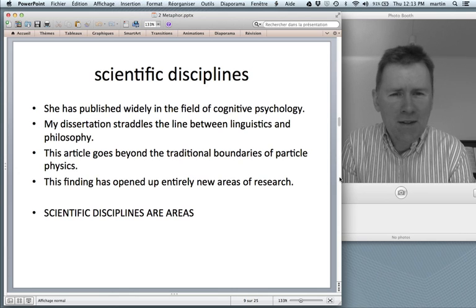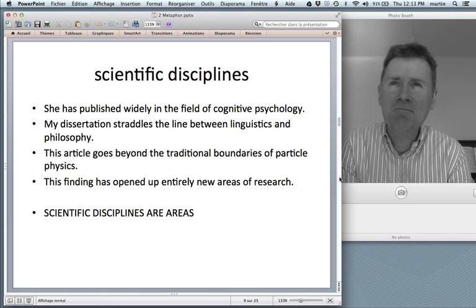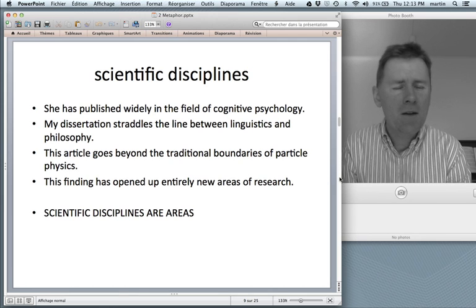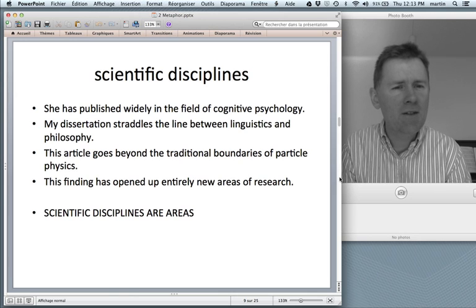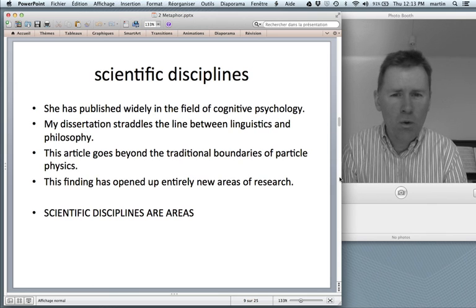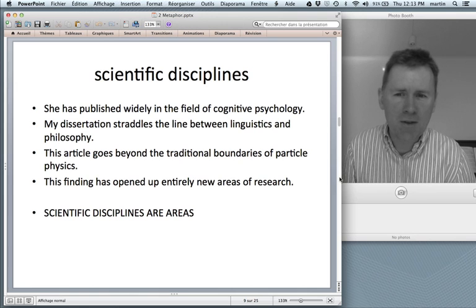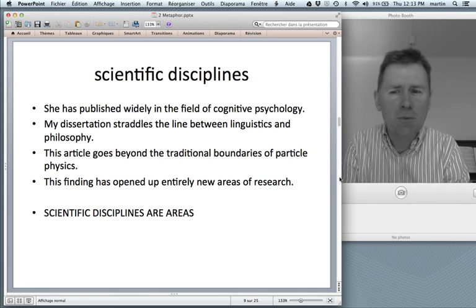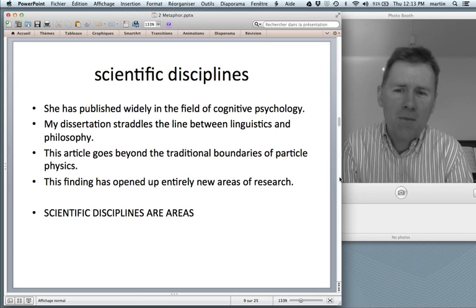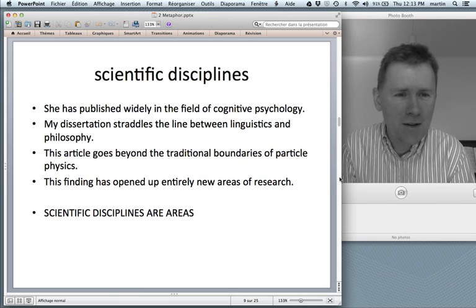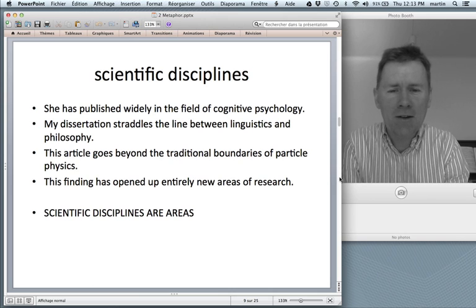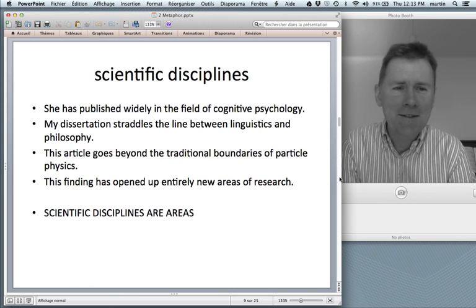What you see in these sentences is that scientific disciplines, which are something very abstract — you know, it's a topic, it's something that people think about — we talk about these things as though they were areas in space. So you can be situated in the field of cognitive psychology. When you're dealing with multiple disciplines, you straddle the line between linguistics and philosophy, or you can go from linguistics to philosophy and back again. Or, if you discover something new that might found a new discipline, you've opened up a new area of research, as for instance Lakoff and Johnson did in 1980.